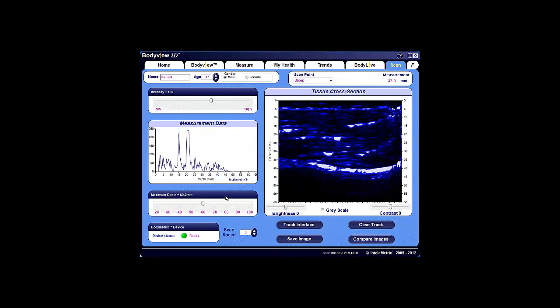These images can be saved by clicking on the Save Image button, and then compare to show changes in fat and muscle thickness. Once the image is saved, select the Compare Images button, which brings up a new window.